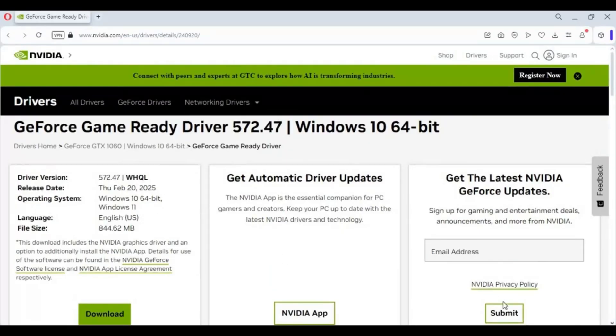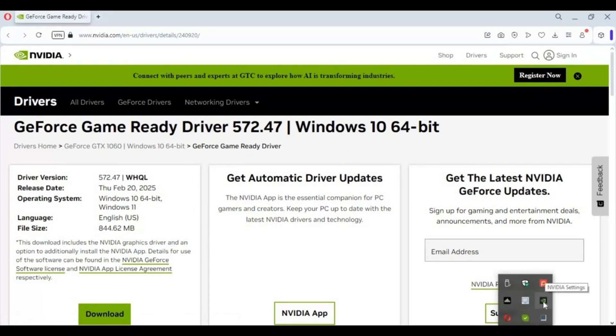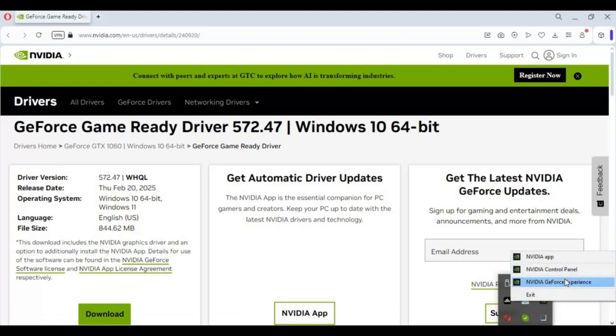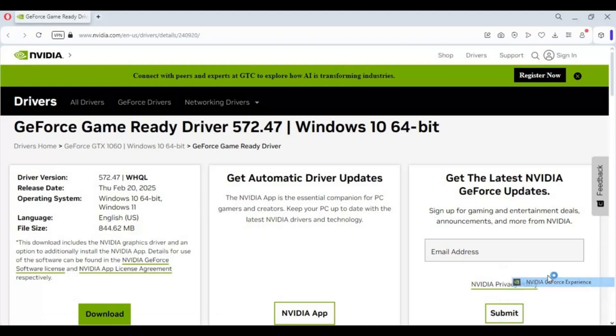After installed, you will have NVIDIA option in your taskbar. Right click on it and open NVIDIA GeForce Experience. You need to sign up or login, then you will be able to update drivers easily.